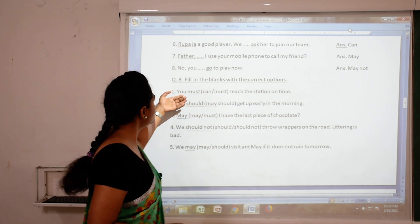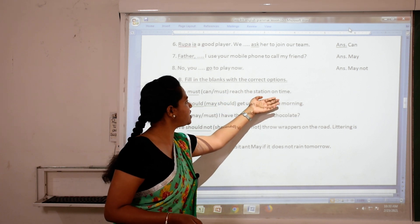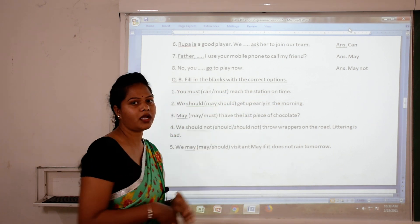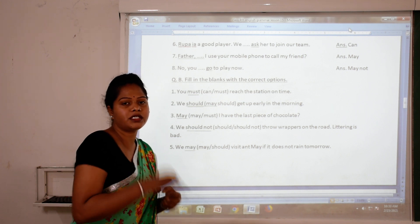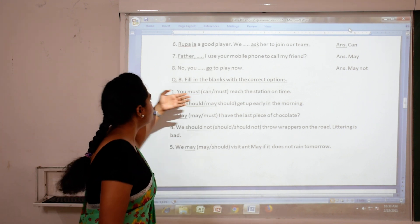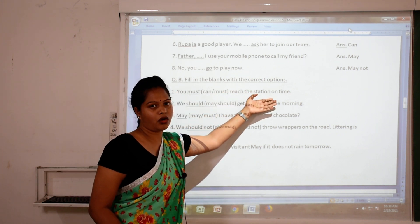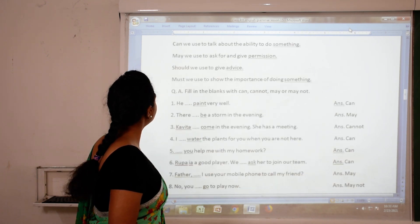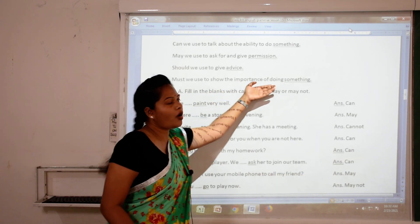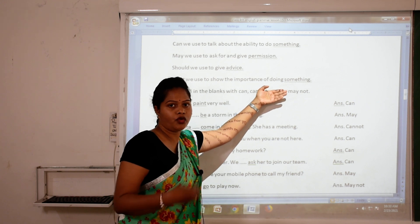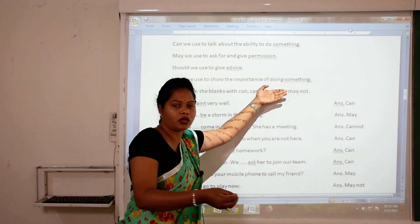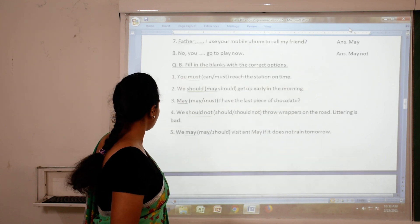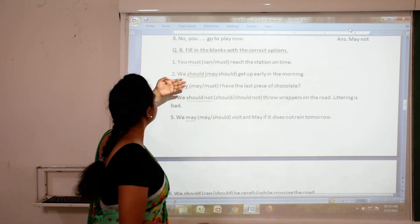Fill in the blanks with the correct options. 'You must reach the station on time.' As I already told you, 'must' shows the importance of doing something. If you do not reach the station on time, you may miss your train.